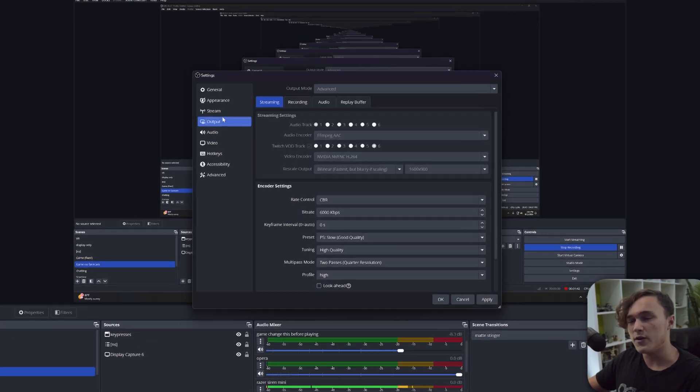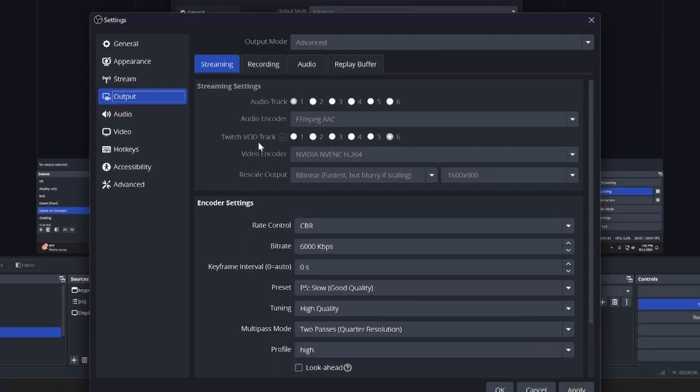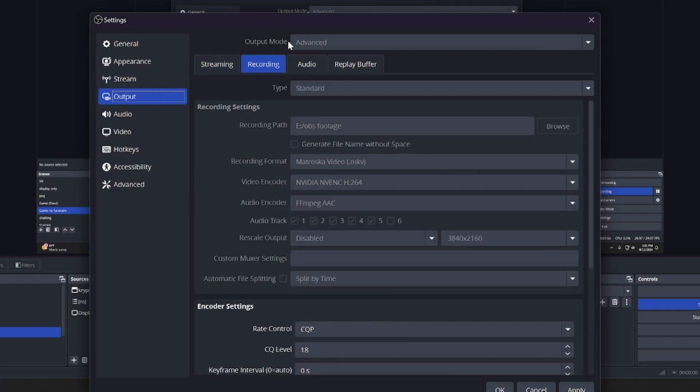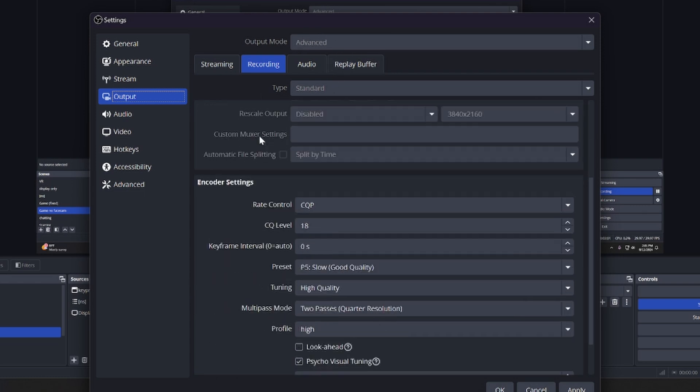Alright, now going into the Output settings - this is just specifically recording, so I'm only going to really talk about that. Skipping out of the streaming tab to recording tab, make sure your output mode at the top is set to Advanced, as this lets us change a lot more settings.